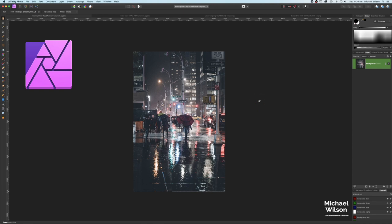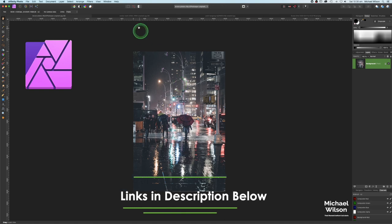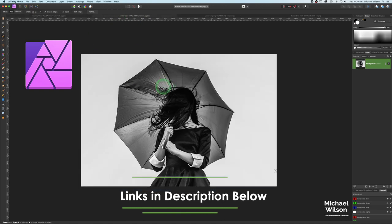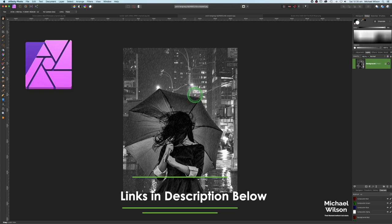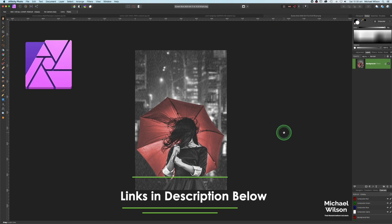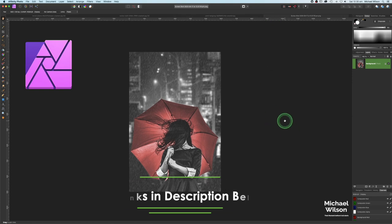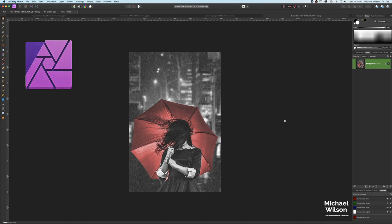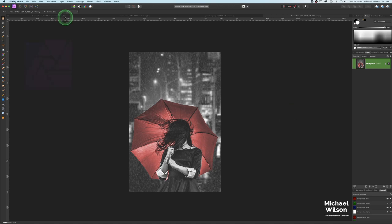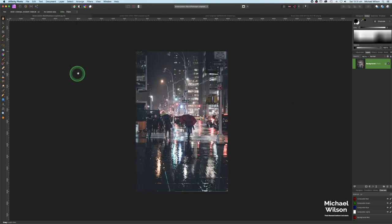Welcome everybody, welcome to another Affinity Photo tutorial. This week it's all about making it rain. I'm going to start off with this picture of a model, and this is where we're hoping to end up. For those who want to stick around a little bit longer, we're going to recolorize the umbrella to red or whatever color you would like.